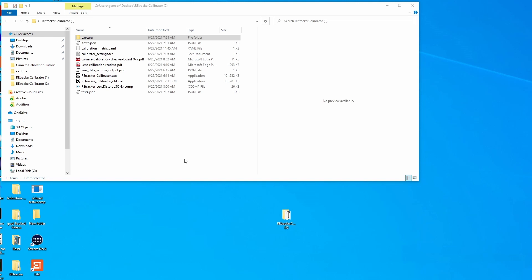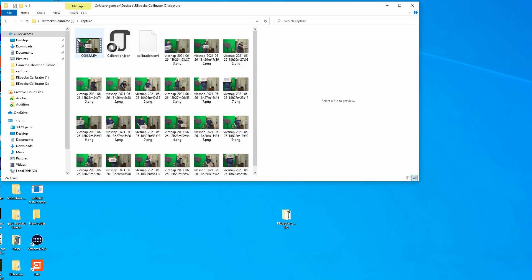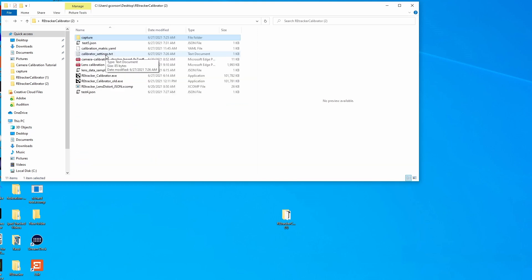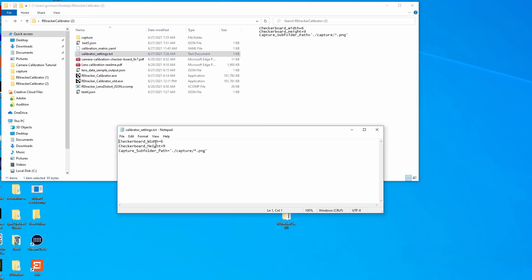To use RE Tracker, just unzip the file that it comes in, and you should end up with a folder that looks like this. Create a folder called Capture and copy all of the pictures that you took in here. Then you need to set up some information about the board that you used and where the pictures are. Open up the calibration settings file. Count the number of squares horizontal and vertically on your checkerboard pattern. Subtract one and enter them here. Make sure that the capture folder path points at the folder you just made and that the file extension is whatever it is for your pictures. Usually JPG or PNG.